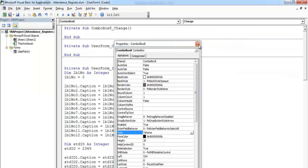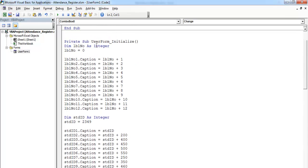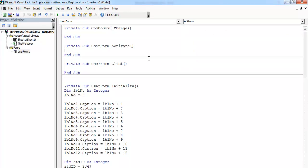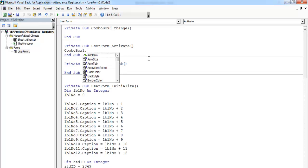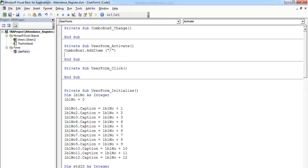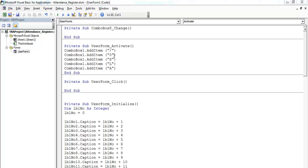Let's go to the code area. Maybe I should continue with form activate — let's give that a try. So we can say combo box one dot add item. What item would you like to add? We'll add the following. So that's for combo box one. We'll speed that up. We have present, absent, sick, late, authorized absent for combo box one.